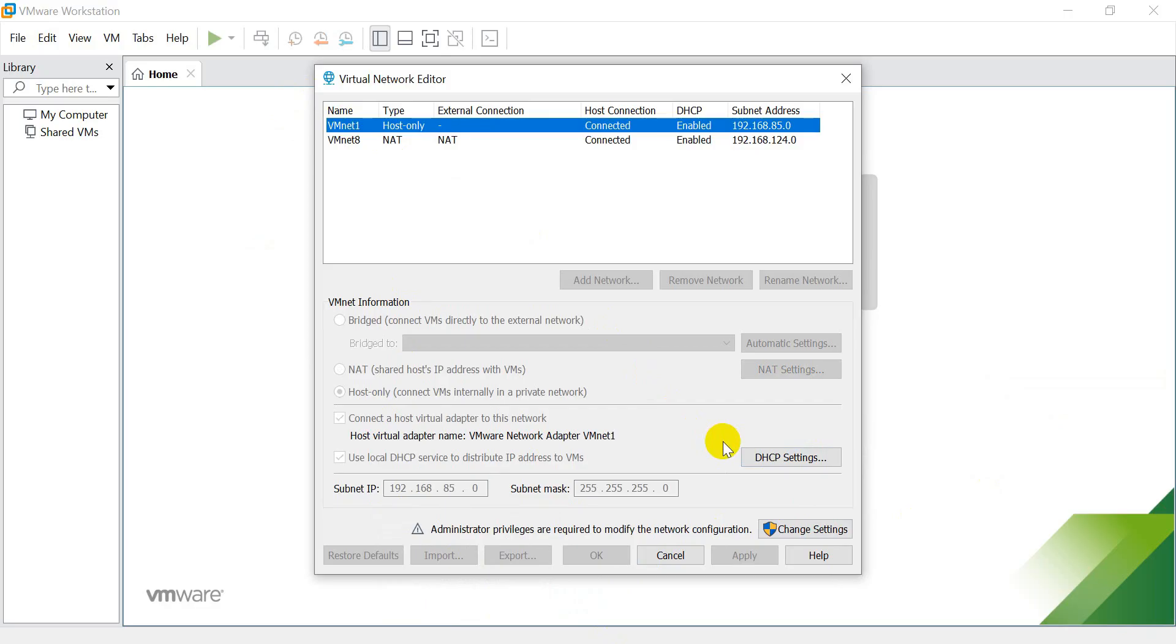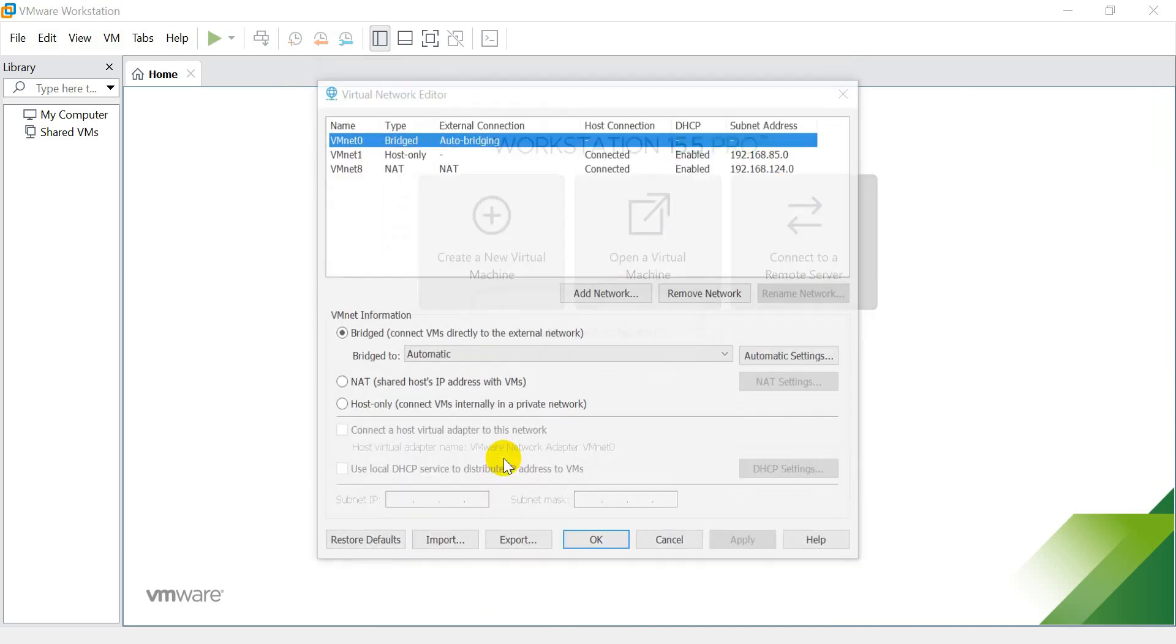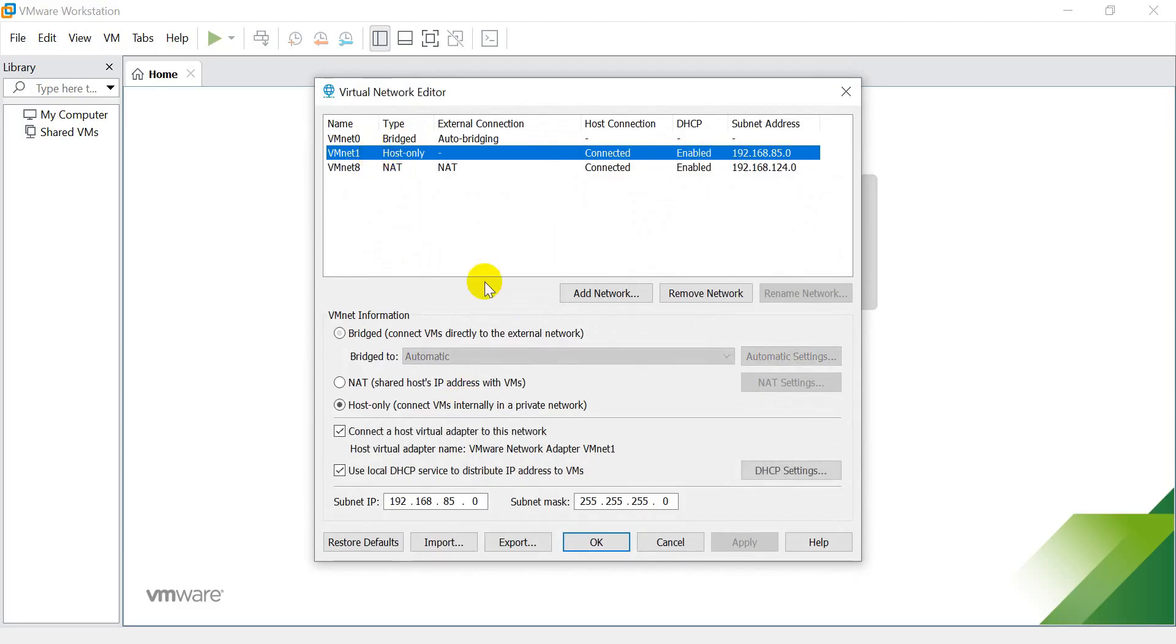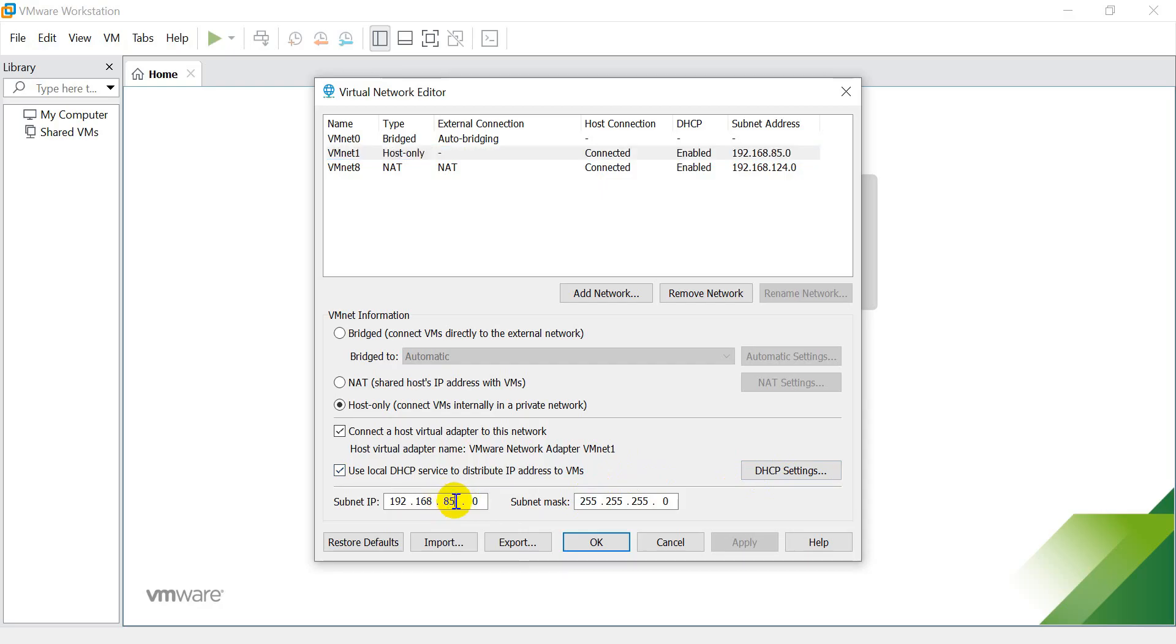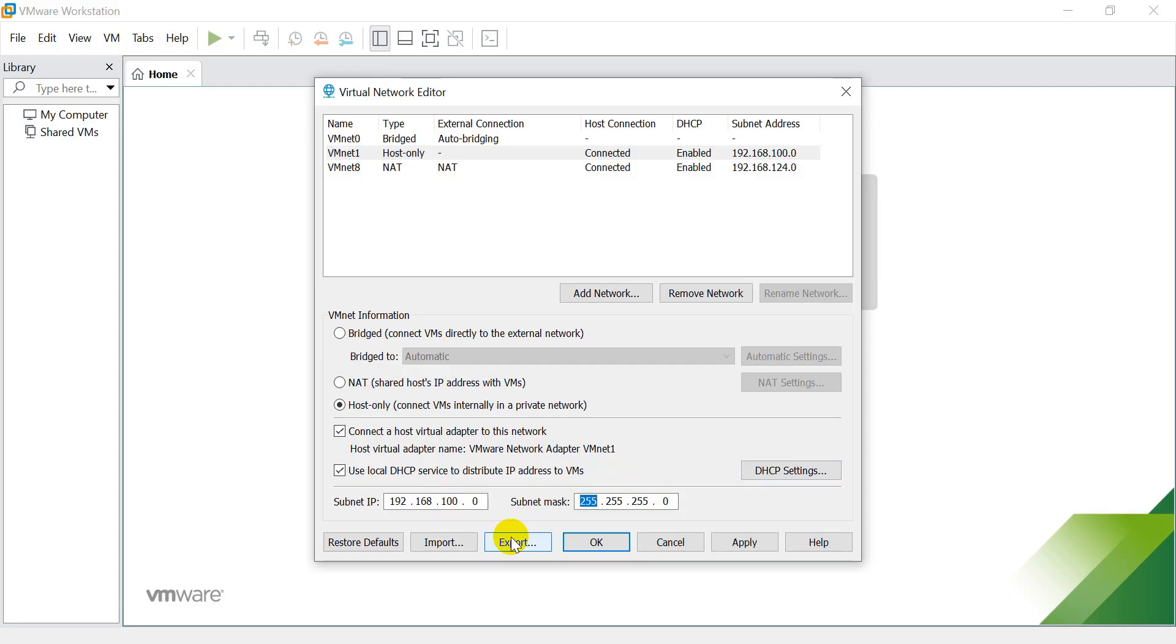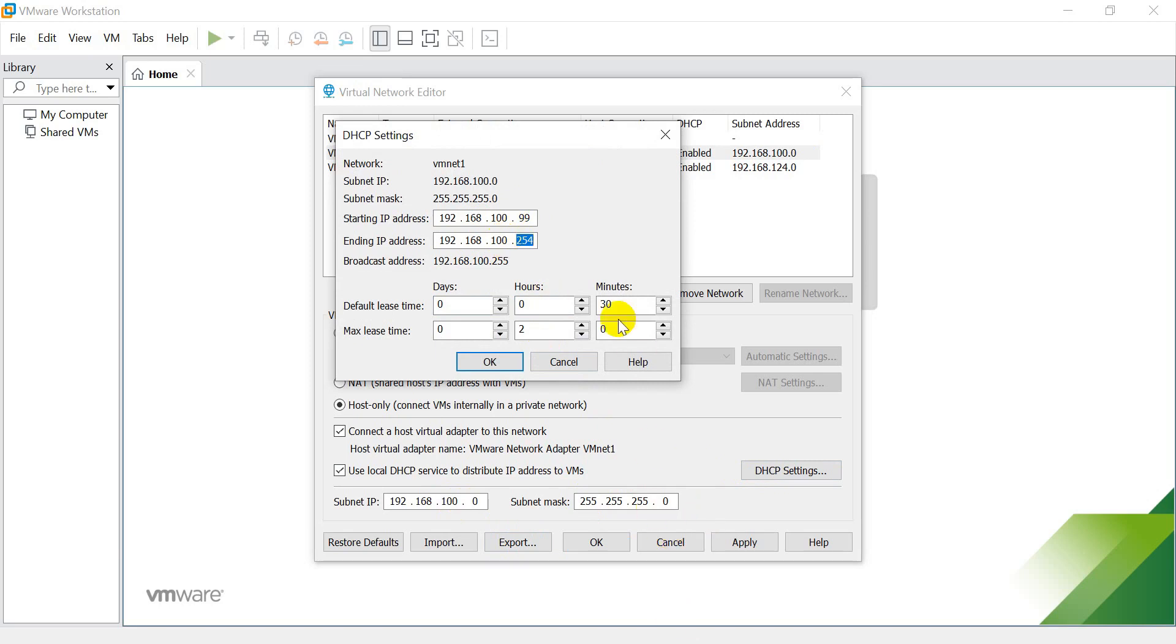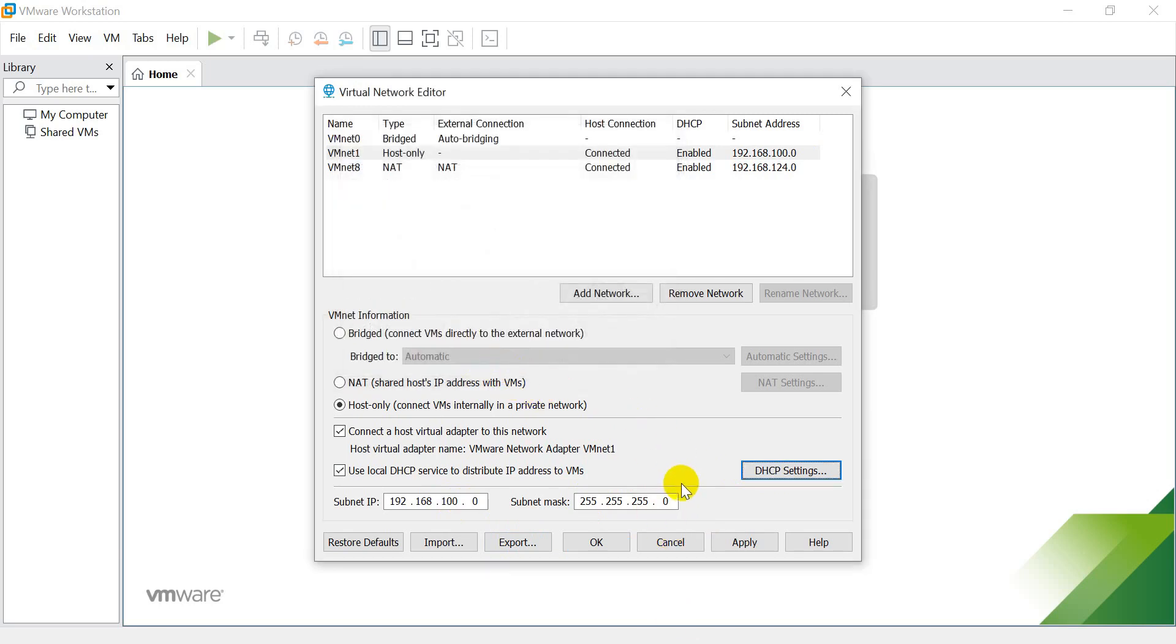Let's change the IP address scheme for the VMNet-1 interface. Select the VMNet-1 interface, and click on Option Change Settings. It will require administrator permission to proceed. Once you provide the permission, it will pop up another window, and you will have three interfaces: VMNet-0, VMNet-1, and VMNet-8. Select the VMNet-1 interface, and change the subnet details. Now click on the Option DHCP Settings. You will see another window for DHCP Settings, where it will allow you to change the subnet pool. Once the subnet changes are done, click on the button OK, then again click on the button OK.